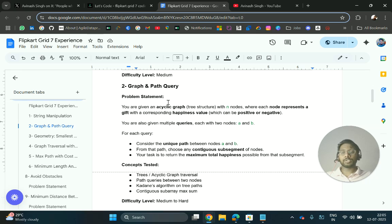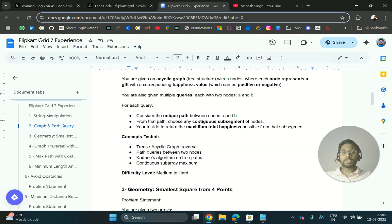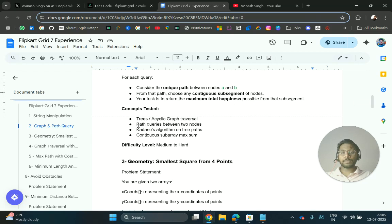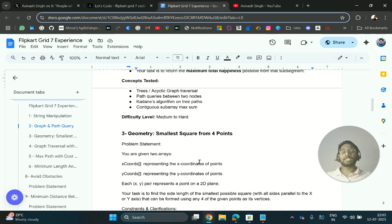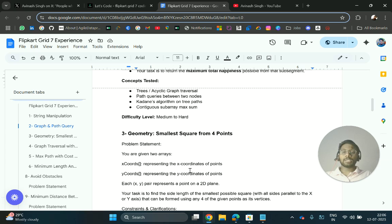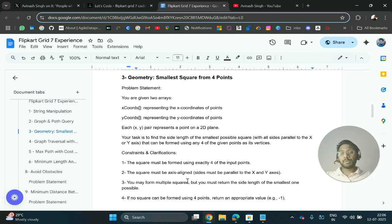For graph questions: you are given an acyclic graph with n nodes where each node represents a gift with a corresponding happiness value, which can be positive or negative. You are also given multiple queries, each with two nodes a and b. For each query, consider the unique path between nodes a and b, choose any continuous subsequence of nodes, and return the maximum total happiness possible from that subsequence. Topics from graph, geometry, and string manipulation were asked. Questions won't be repeated since they know people share experiences, but topics will likely be similar.